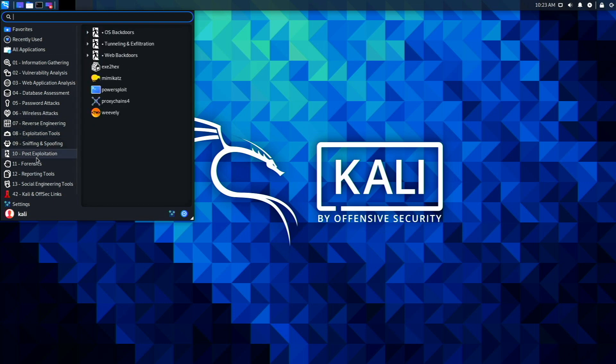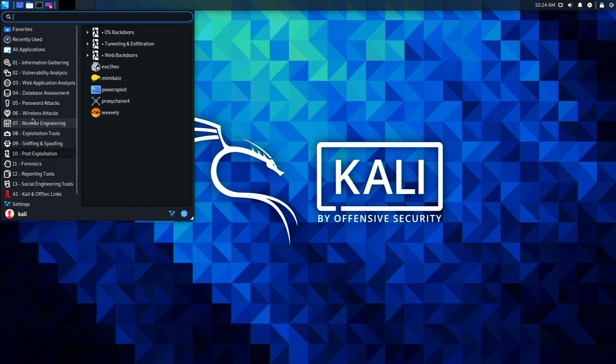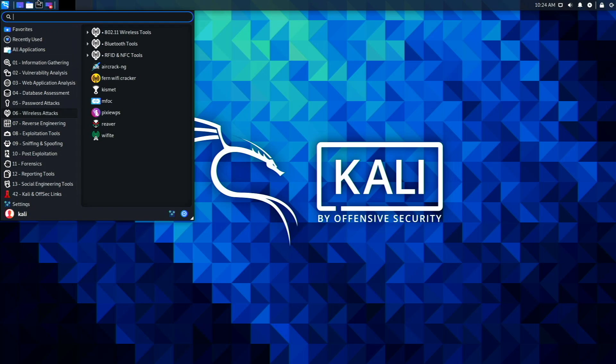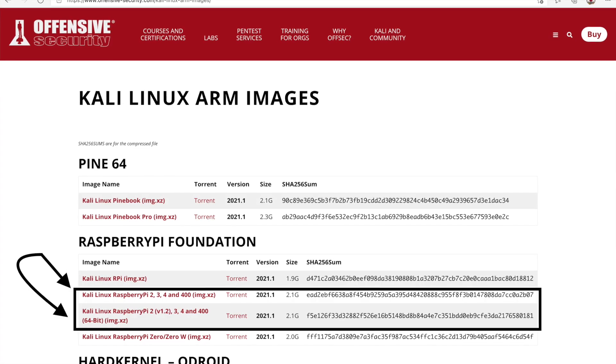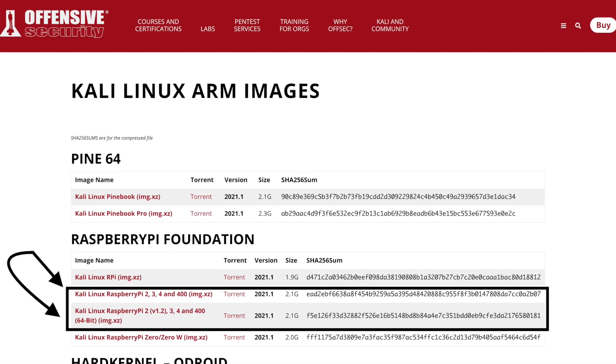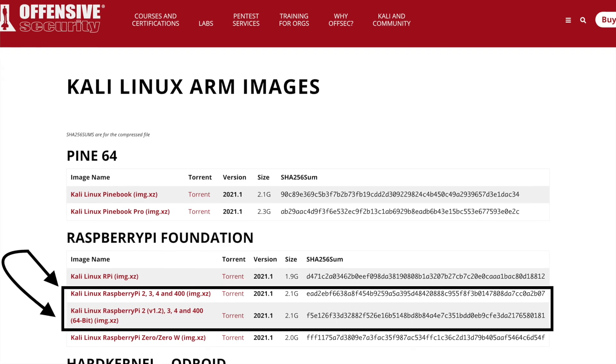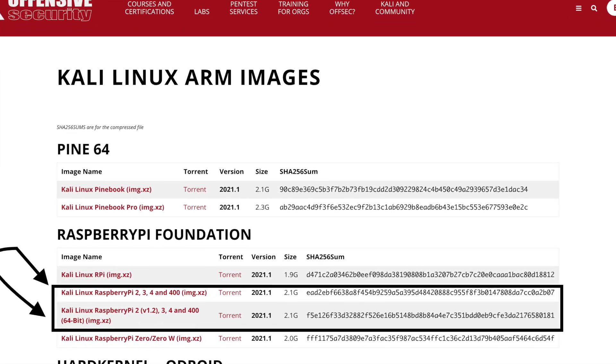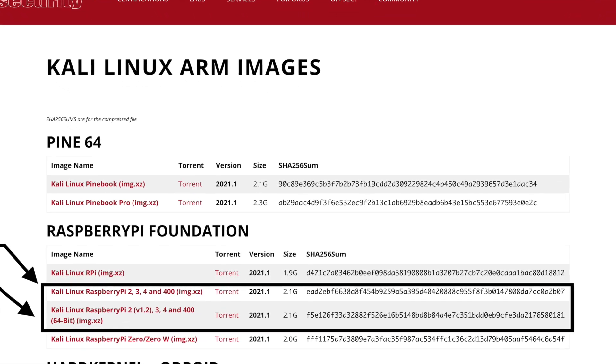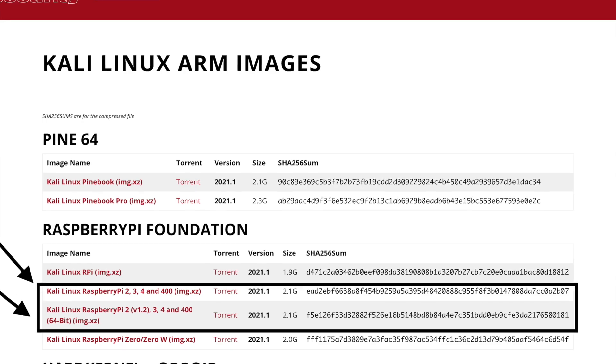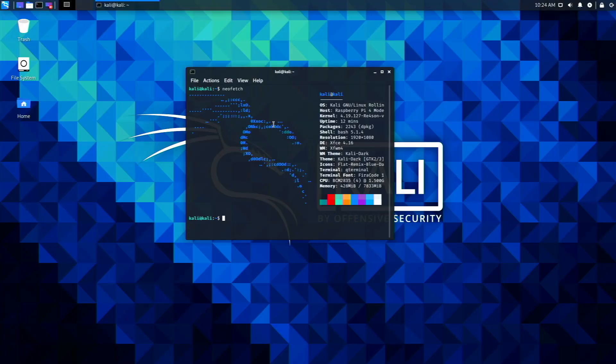There's a ton of stuff in here and it's a pretty interesting operating system to be running on a Raspberry Pi. In this video we're going to be taking a look at the desktop and seeing what it has. To install this, you go to the Kali Linux ARM webpage and download the image for the Raspberry Pi 4.